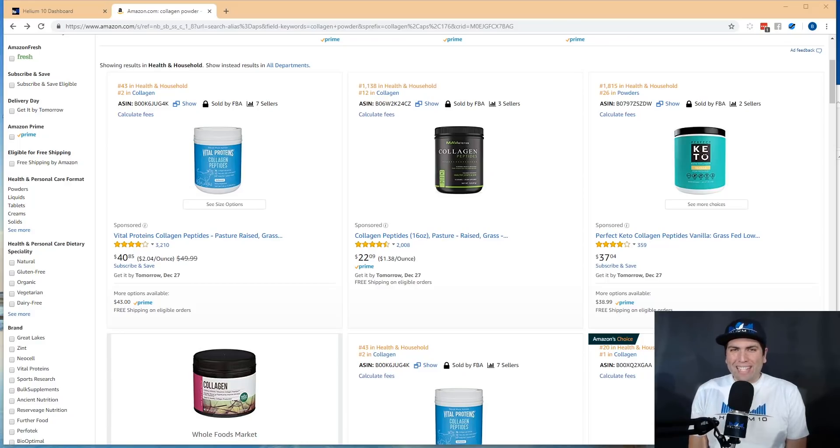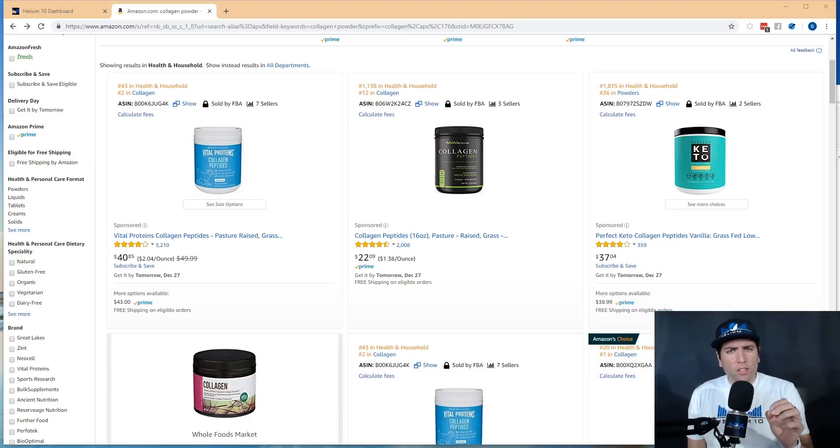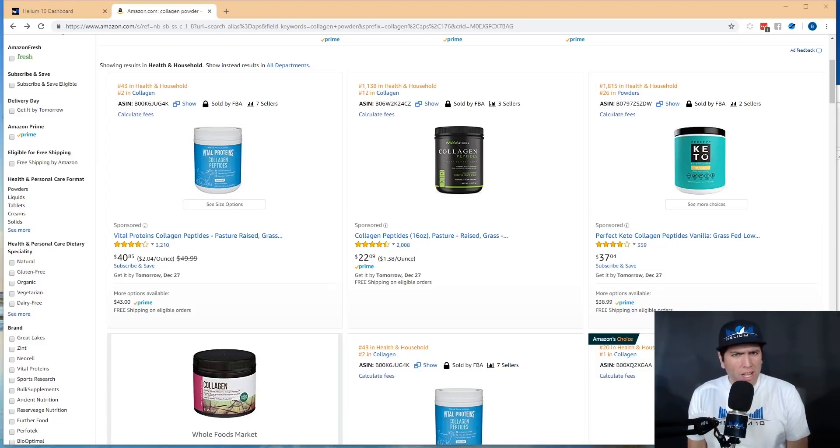How's it going guys? This is Bradley Sutton from Helium 10 and this is the pro training video for our Chrome extension tool called review downloader.